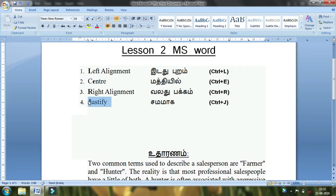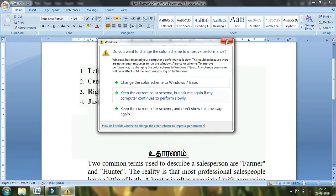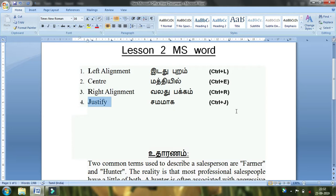The four styles are all important. If you type a document, you need to use them. In this lesson, we covered bold, italic, underline, and alignment: left alignment, center alignment, right alignment, and justify — four alignments in total. This lesson will continue.